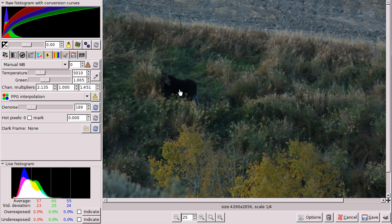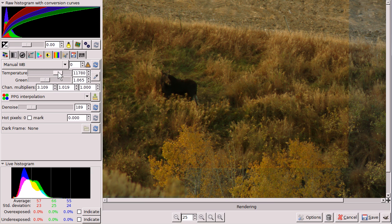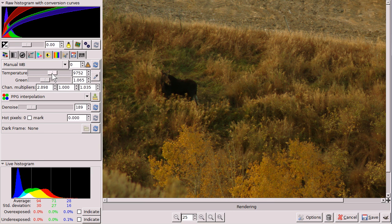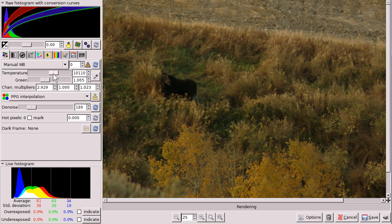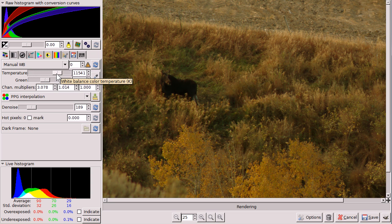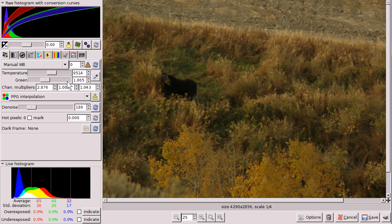This is one that I took this morning, actually, of this moose. And I can change this, this is called temperature. And I'll be honest, I don't know a lot about working with RAW photographs.